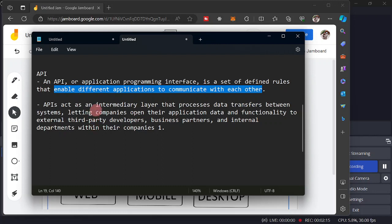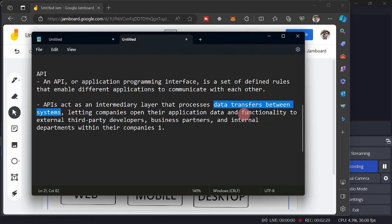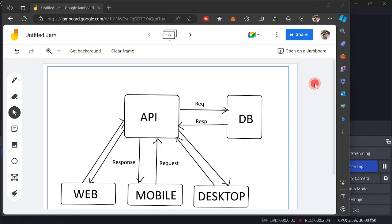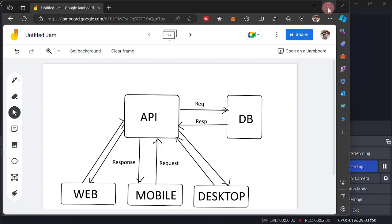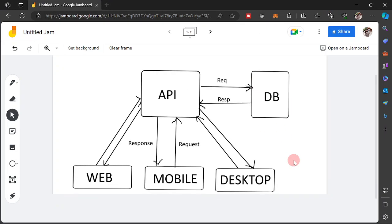Another definition here, an intermediary layer that processes data transfers between systems. So still, it enables the communication by processing transfers of data between systems. So that we could fully understand, I have created here a diagram, a very simple diagram that shows the role of an API in a database system.